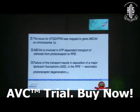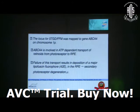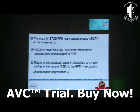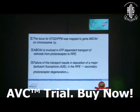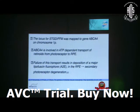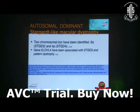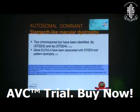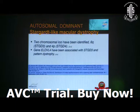The locus of STGD-FFM was mapped to gene ABCA4 on chromosome 1P. ABCA4 is involved in ATP-dependent transport of retinoids from photoreceptor to RPE. Failure of this transport results in deposition of the major lipofuscin fluorophore A2E in the RPE, and secondary photoreceptor degeneration follows. For autosomal dominant Stargardt-like macular dystrophy, two chromosomal loci have been identified: 6Q-STGD3 and 4P-STGD4, and gene ELOVL4 has been associated with STGD3 and pattern dystrophy.